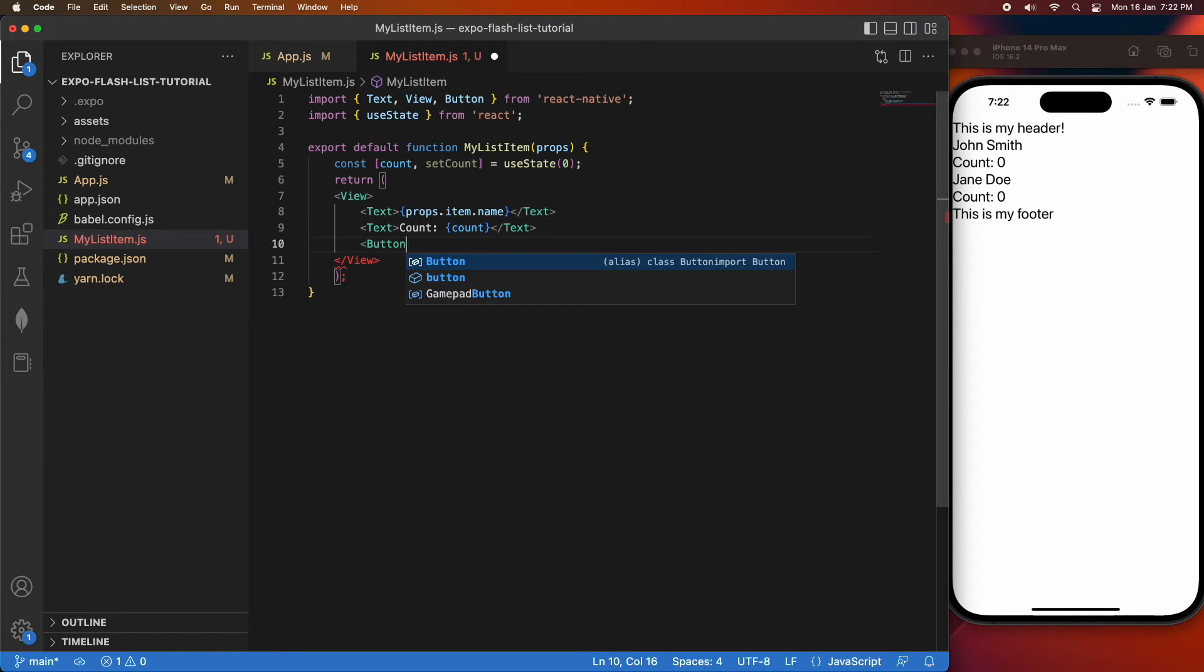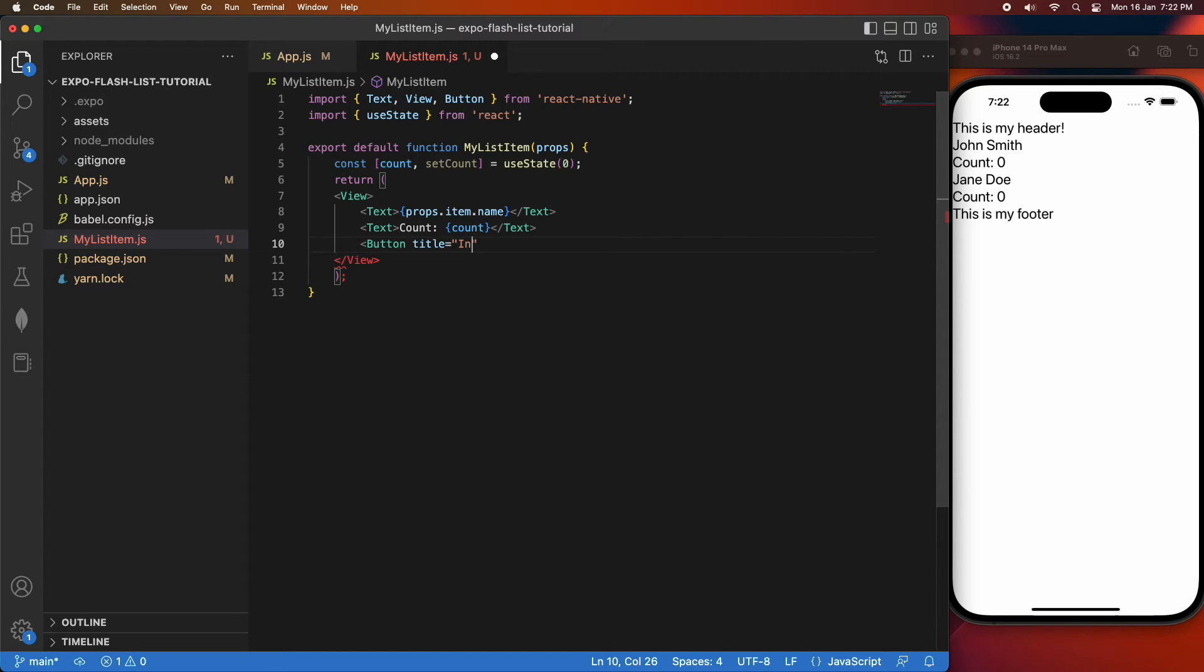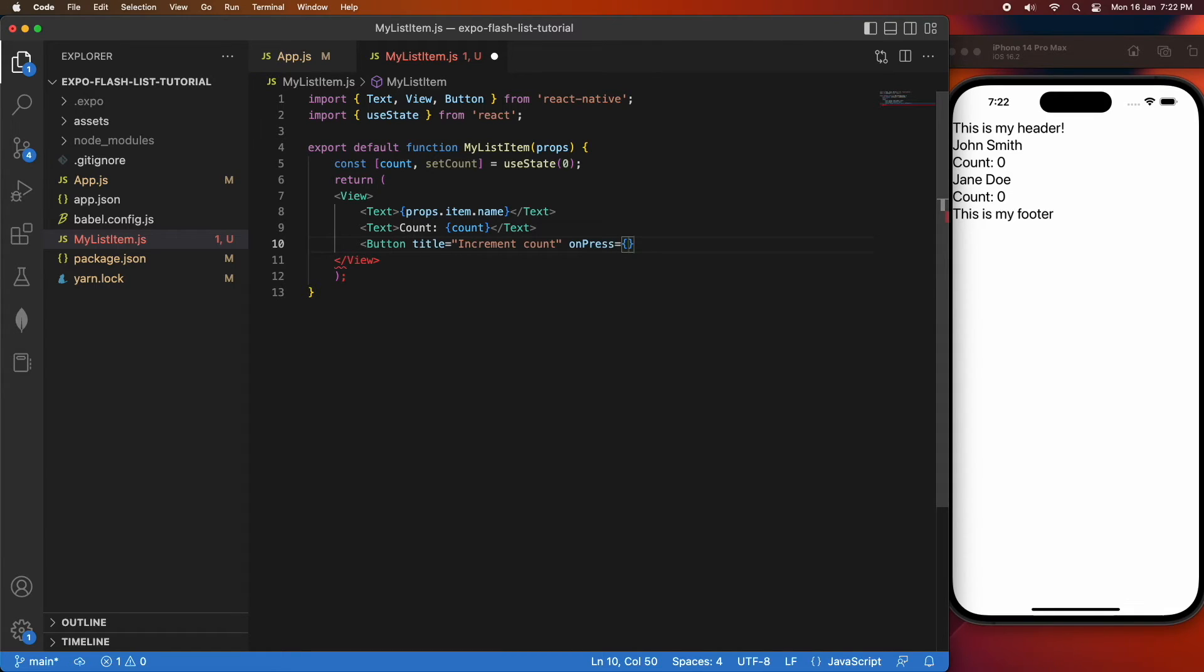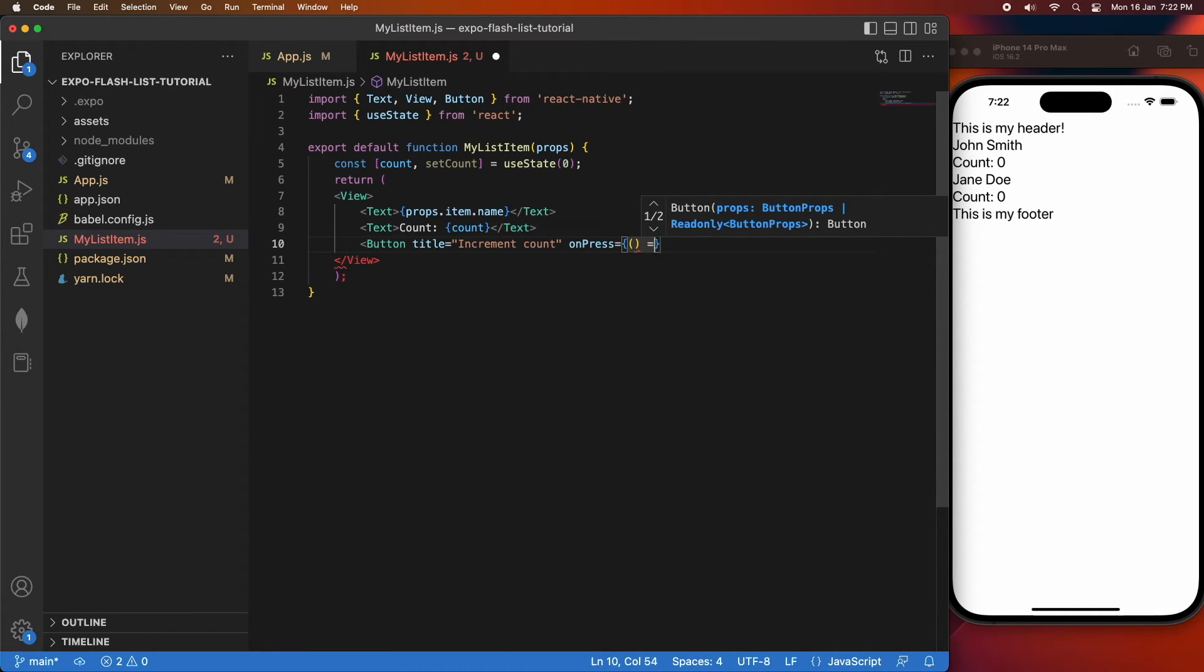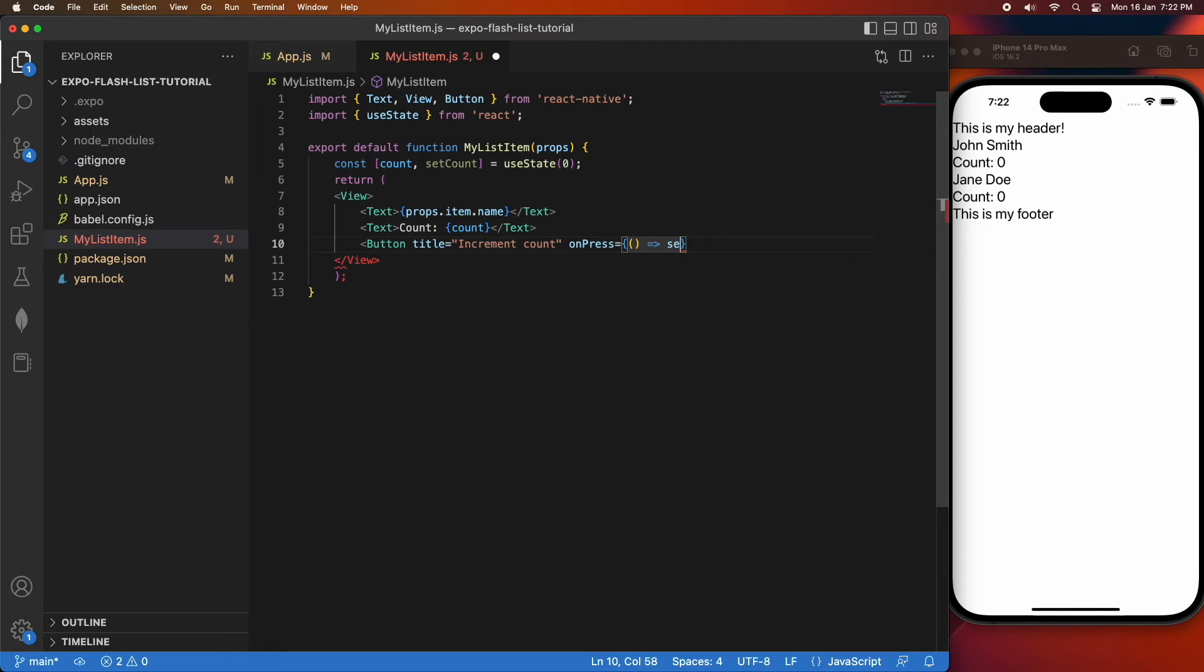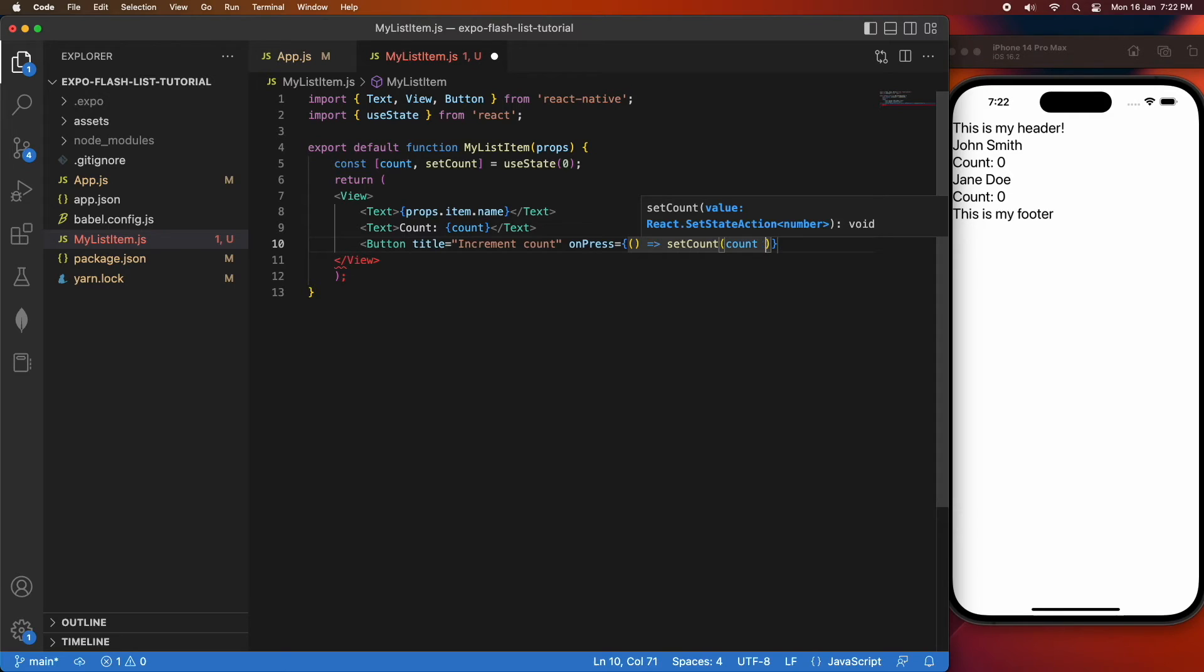I'll give that a title of increment count. On press I'll go ahead and set that count, I'm just going to increment it by one so I'm setting it to count plus one.